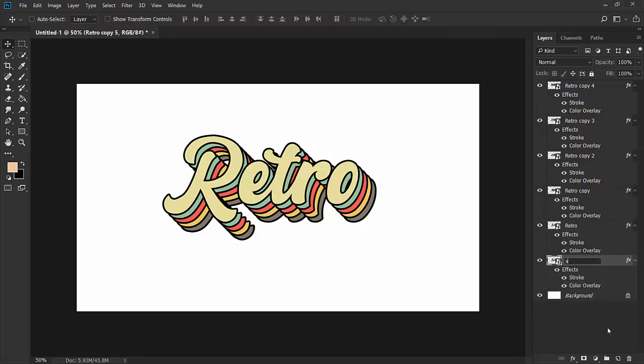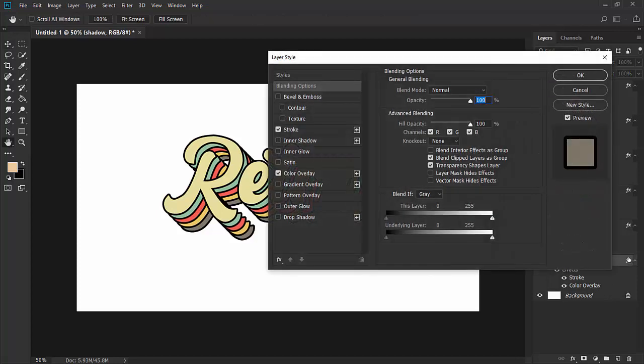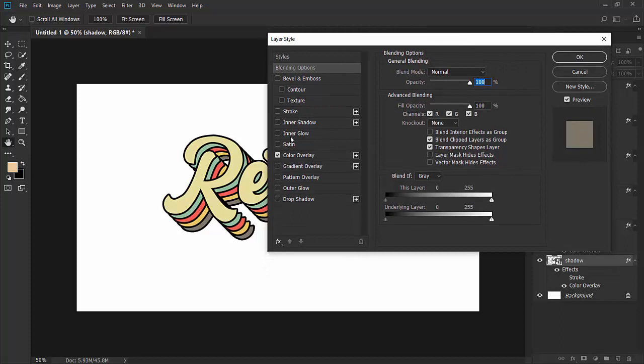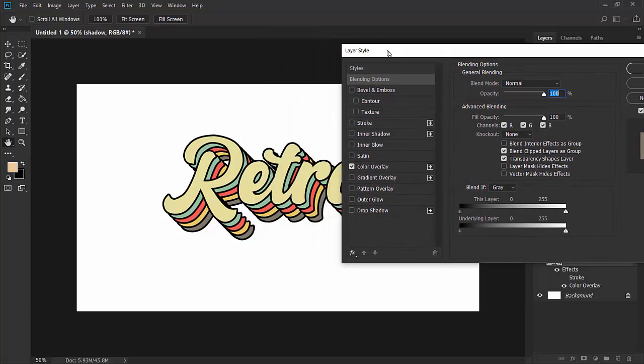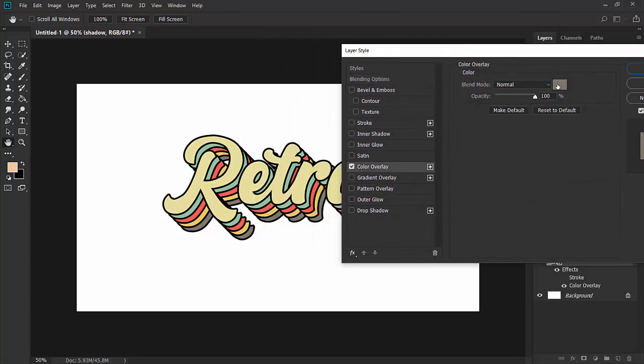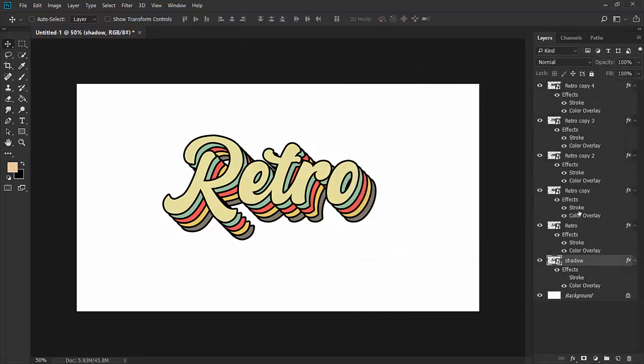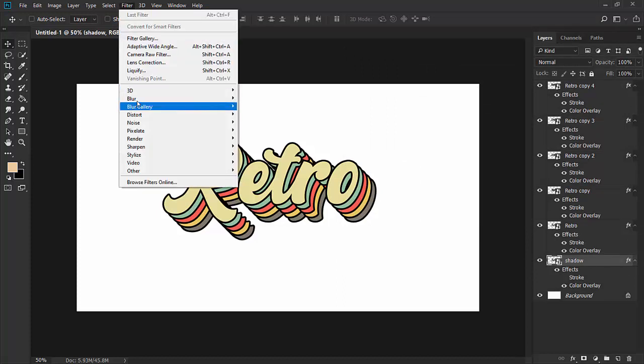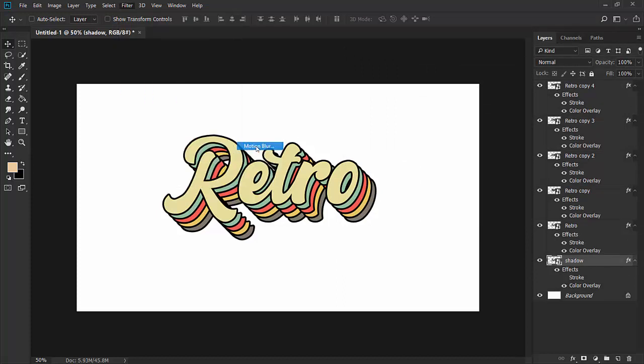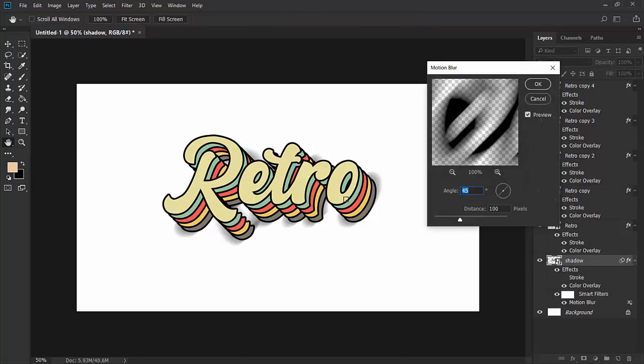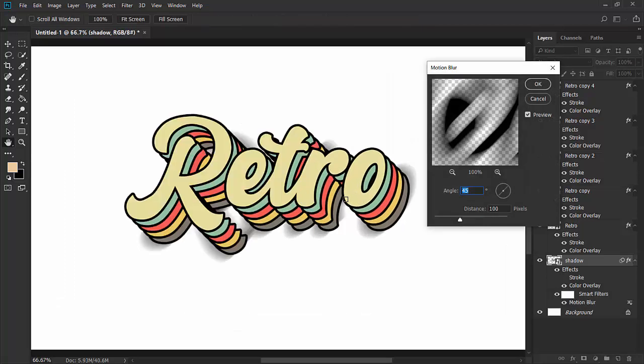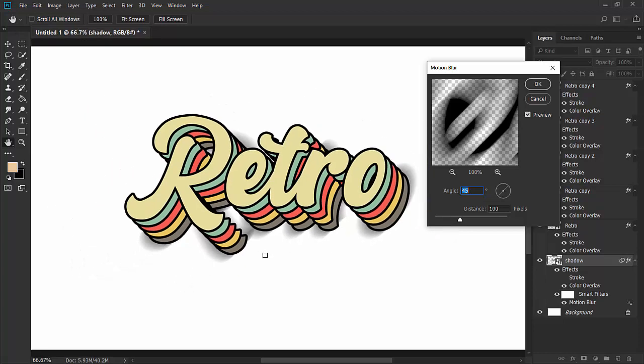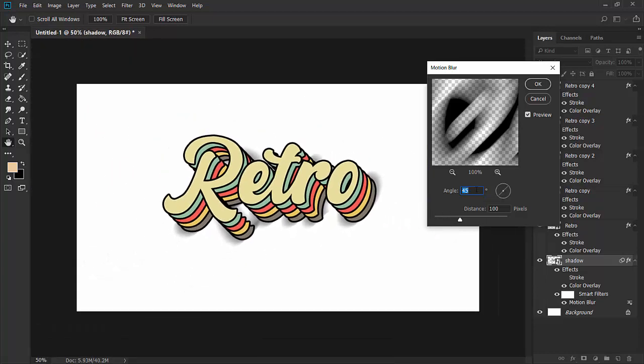Double-click these effects. For this layer, we don't need any stroke. In color overlay, we'll use completely black color for the shadow. Now go to Filter, Blur, and Motion Blur. As you can see, the motion blur is giving a really fantastic and realistic shadow effect. The angle will be 45 degrees and the distance will be 100 pixels. Click OK.